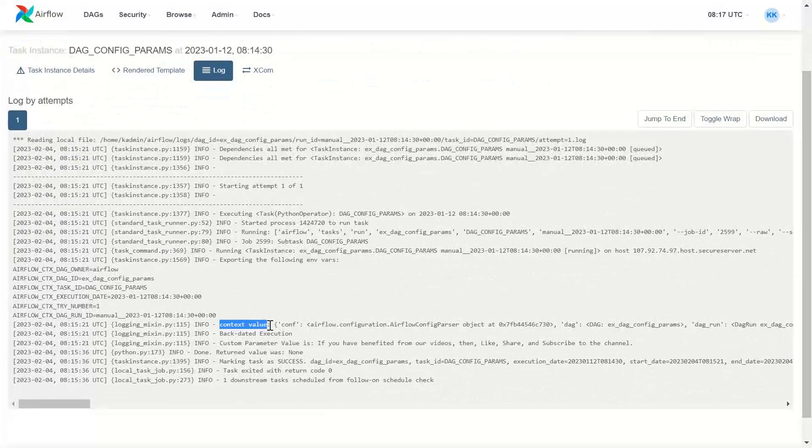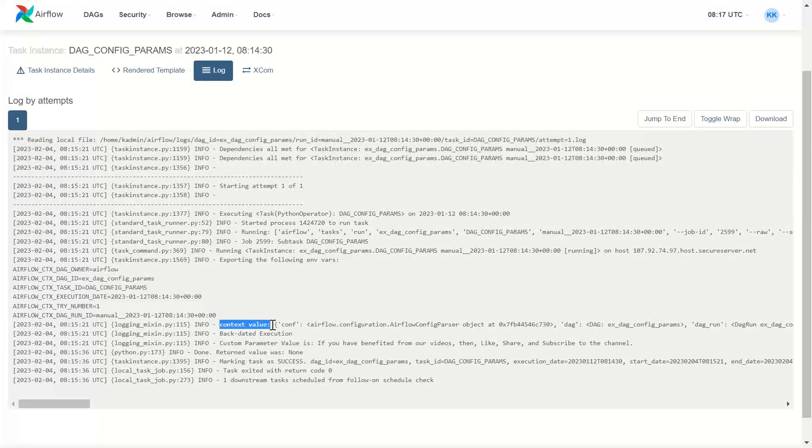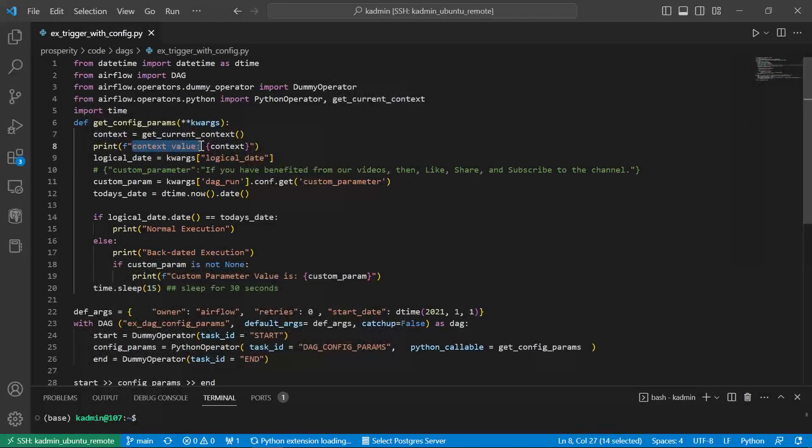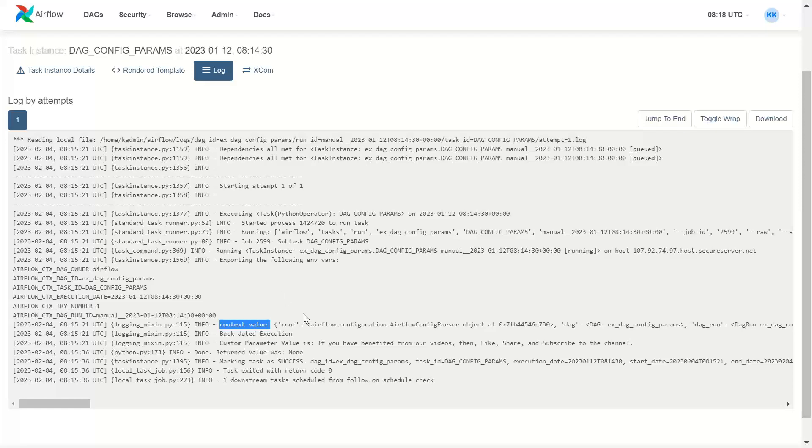Context value. This is the print statement where we said context value. And then all of these context parameters are available. Config.